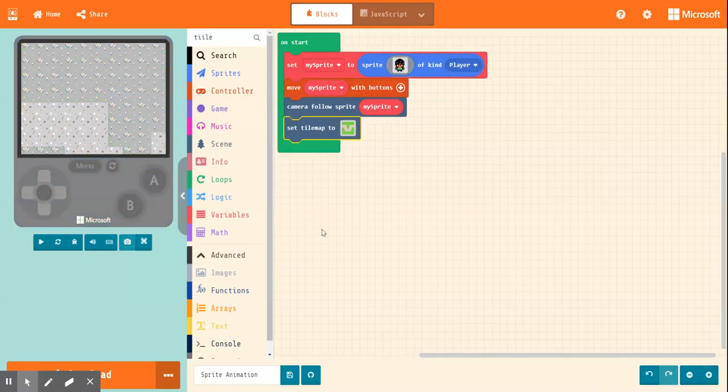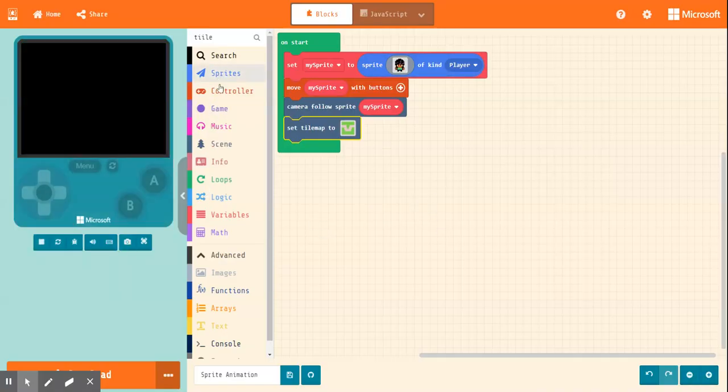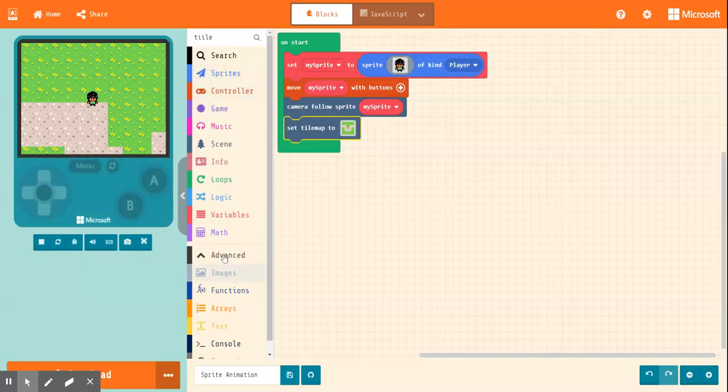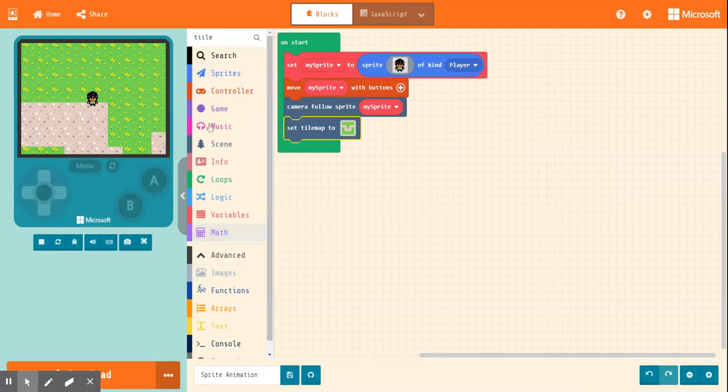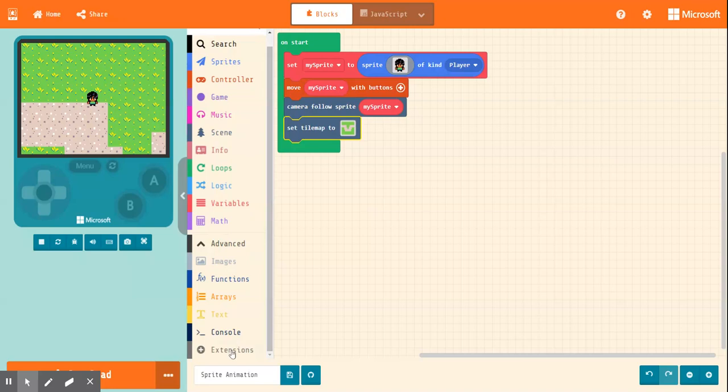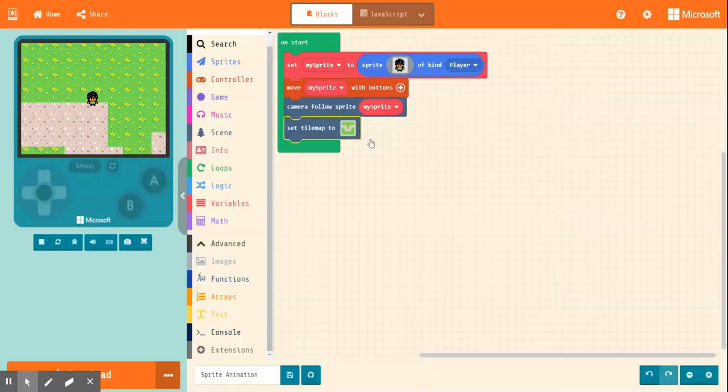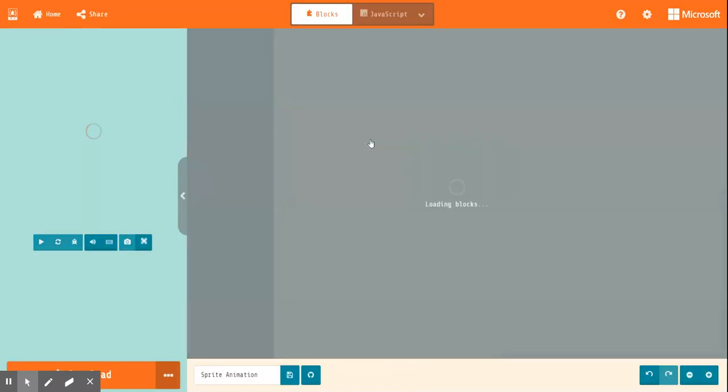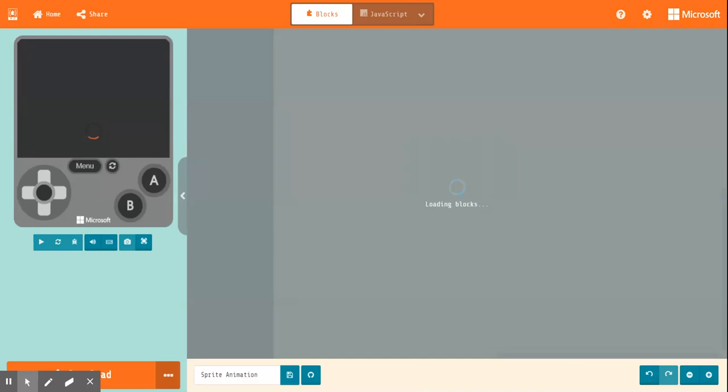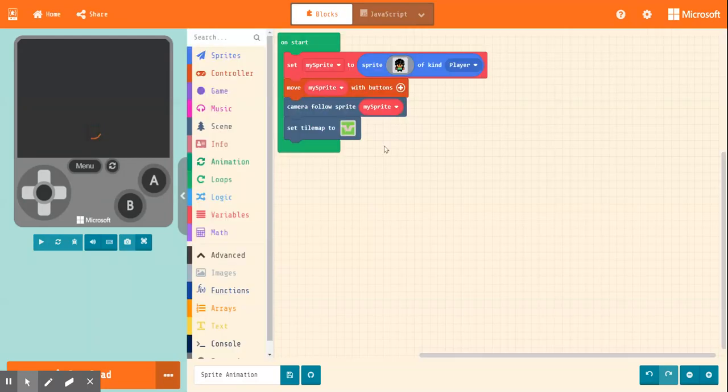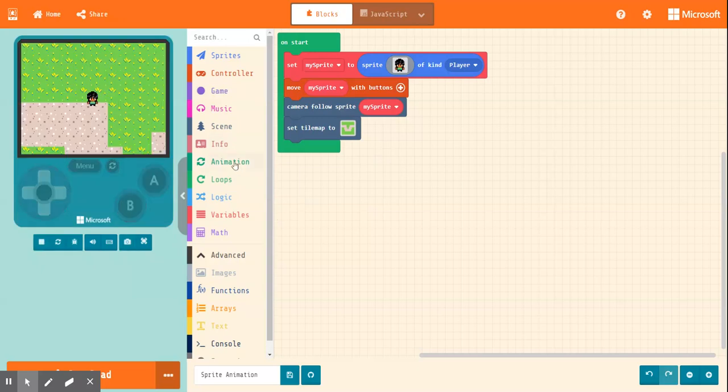Okay, so what we're going to do is we want to animate our sprite. Now there's no animation blocks listed in our list here. So what you need to do is you need to go into advance and you need to click on extensions and add animation. This will add the animation blocks to our list.